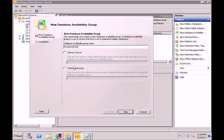It's asking for a witness server and a witness directory. Within the database availability group, you can't have the hub transport server acting as the file witness. You can have the mailbox role, CAS role, and hub transport role all on one server, but the file witness has to be a different server. You can create a share on an Active Directory or another member server in your organization that doesn't have any of these roles installed, and point that as the witness directory.